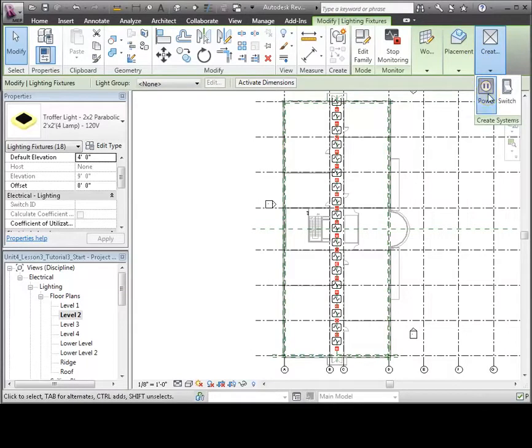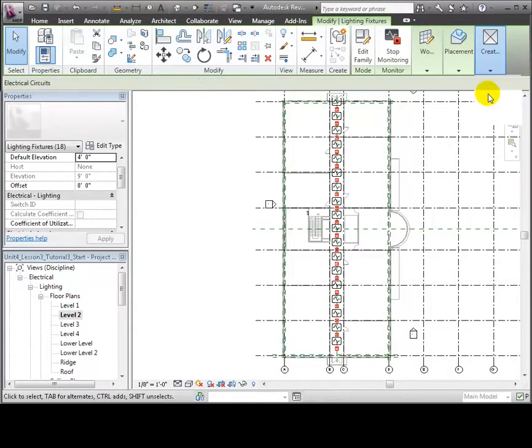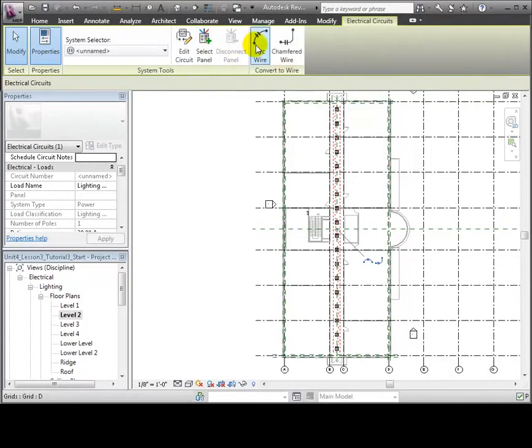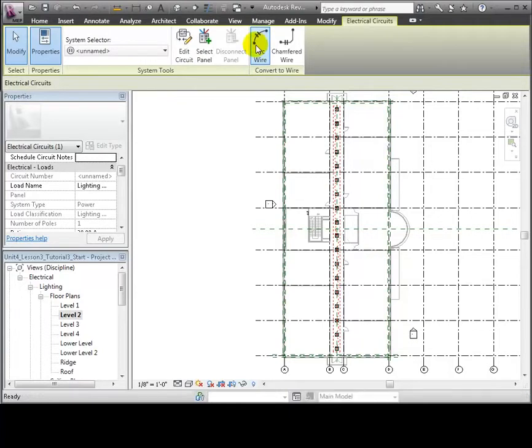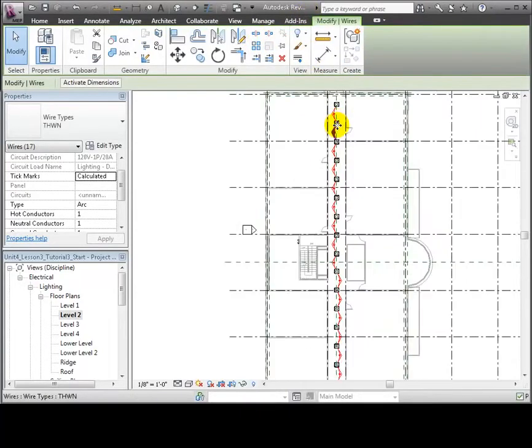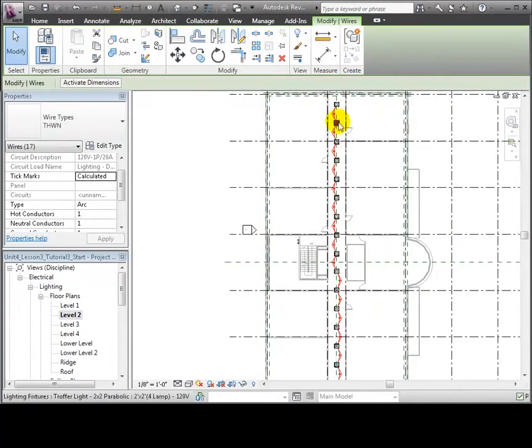Let's use the Create Power System tool and the Electrical Circuits tab appears with options for creating the circuit. We'll start by showing the wire connections between the fixtures using the arc wire convention to specify that these wires will be concealed. Arc wire segments appear between all of the selected light fixtures showing that they are connected into a circuit.